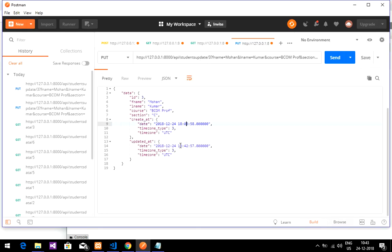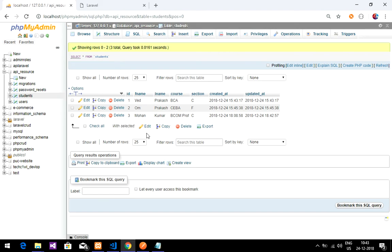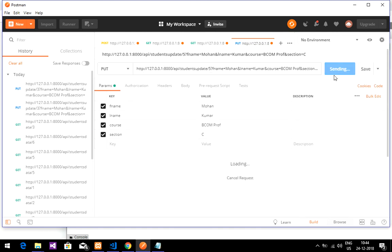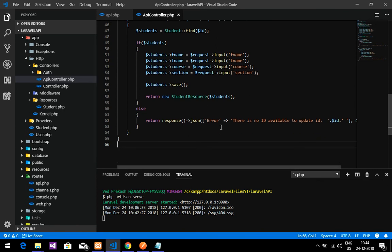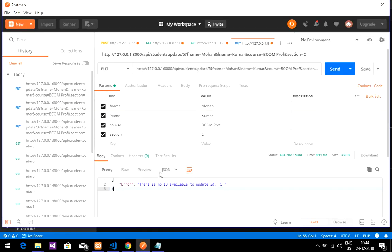There are three IDs in the database. If you try to update with a non-existent ID, like ID 5, it will give an error. Sending that request returns: 'there is no data available to update for ID 5.' This is because of the condition in the ApiController's update function that returns a JSON error response when no record is found. That completes how to update data through the API resource with Eloquent in Laravel.